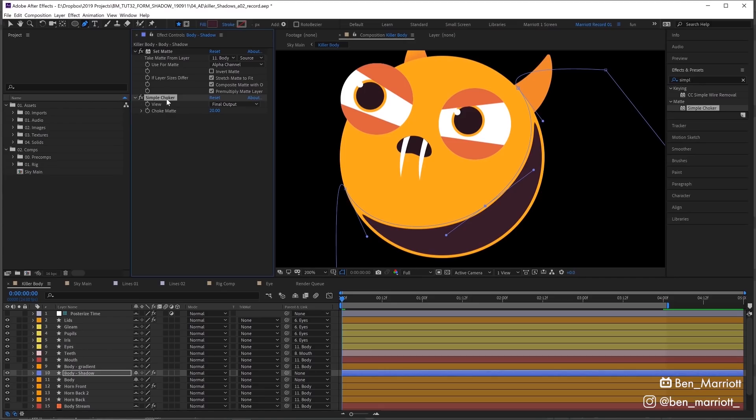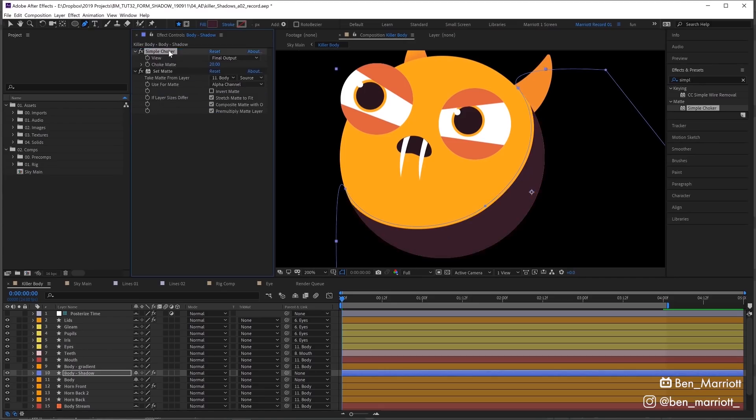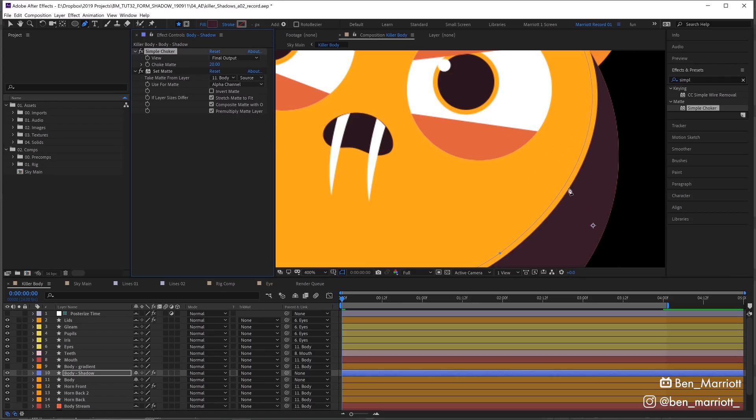It's important that this Simple Choker is added after the Set Matte in the effect stack. If we bring it above the Set Matte, it gets matted out by that shape, so you get it choked on this edge but not on the edge on the right, which is where we really want it to get that rim light.